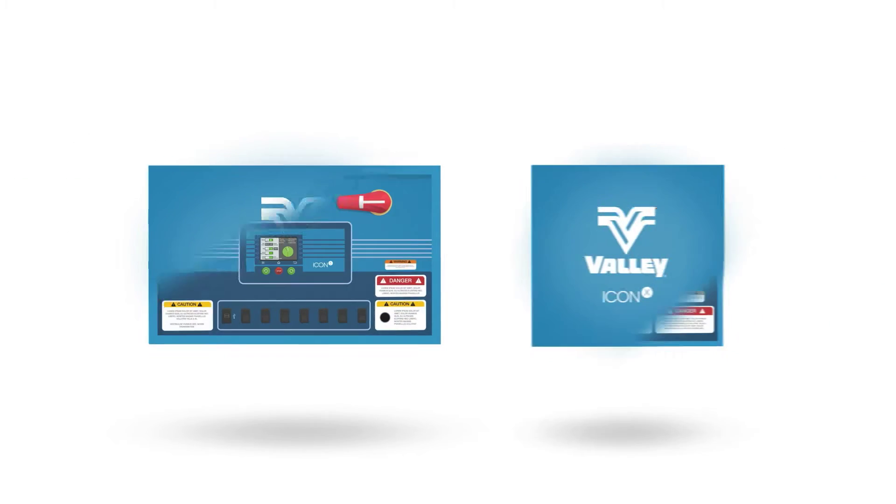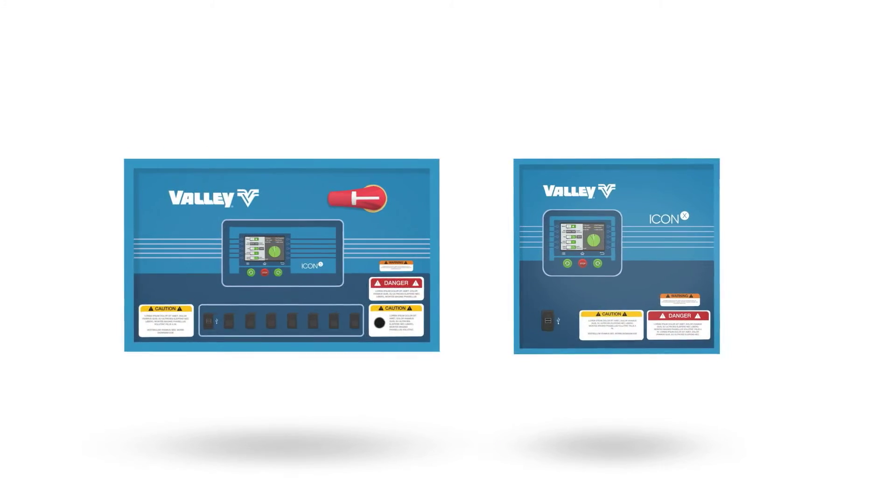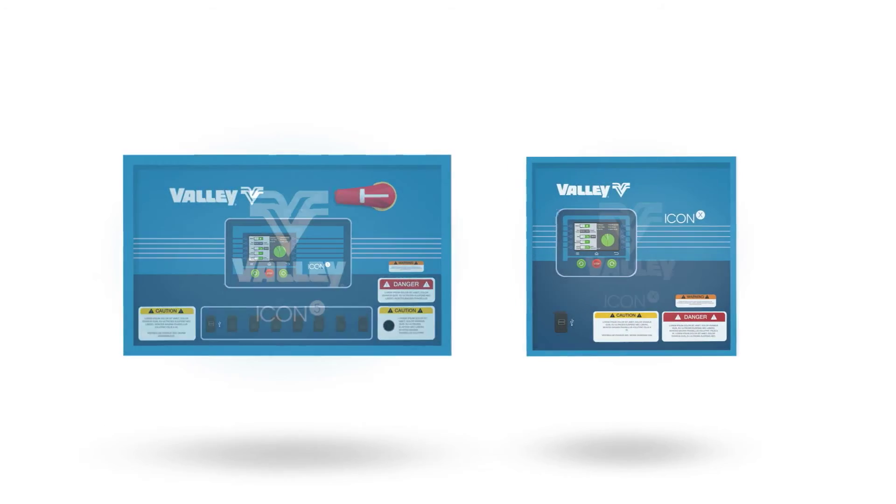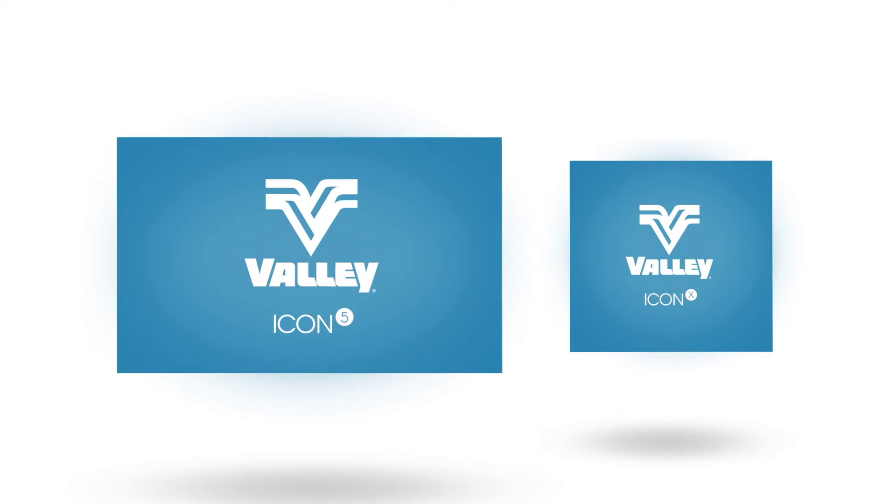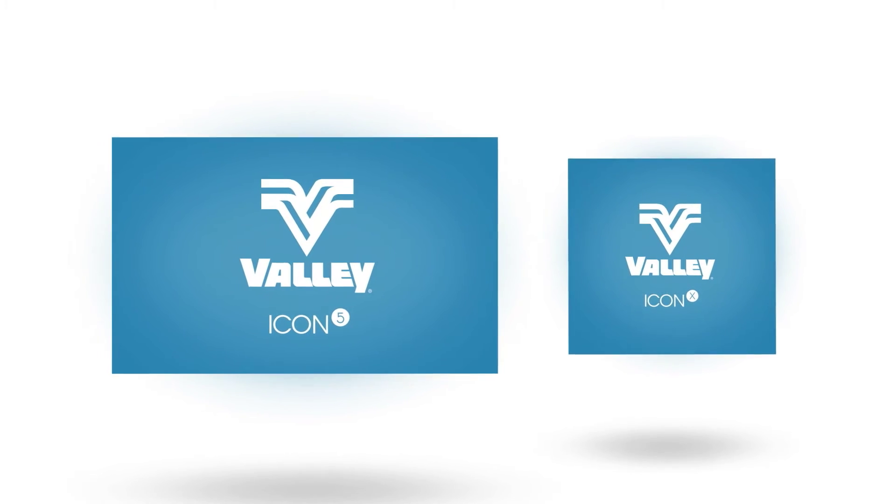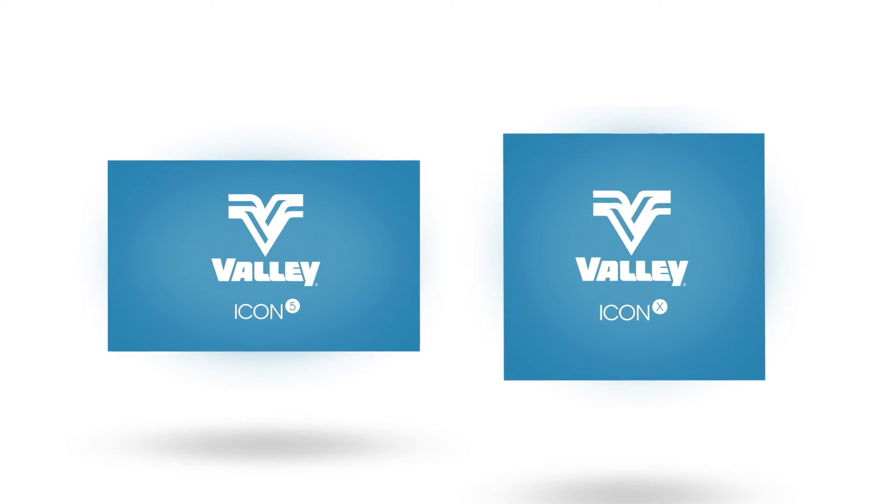Both the Icon 5 and the Icon X utilize a vivid 5-inch touchscreen panel display. While the Icon 5 is a standalone panel, the Icon X is unique in its own way.